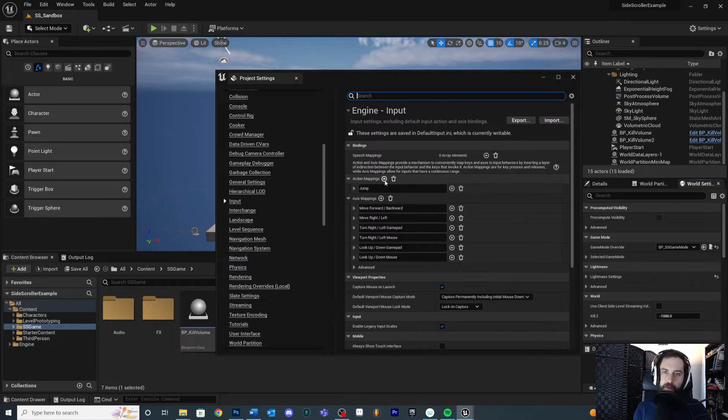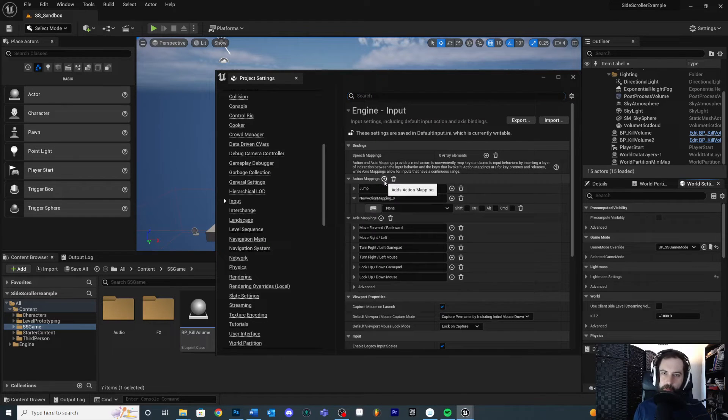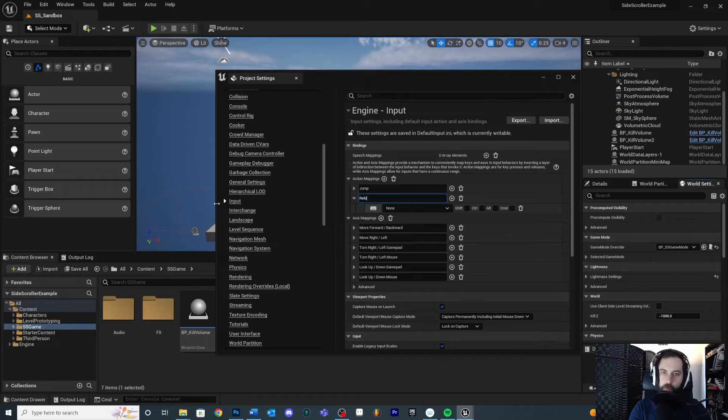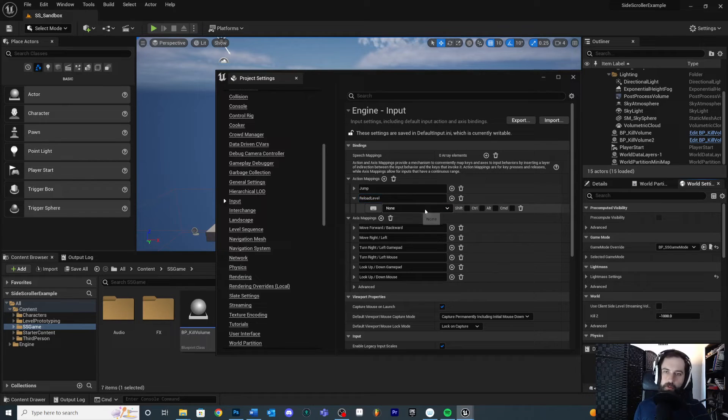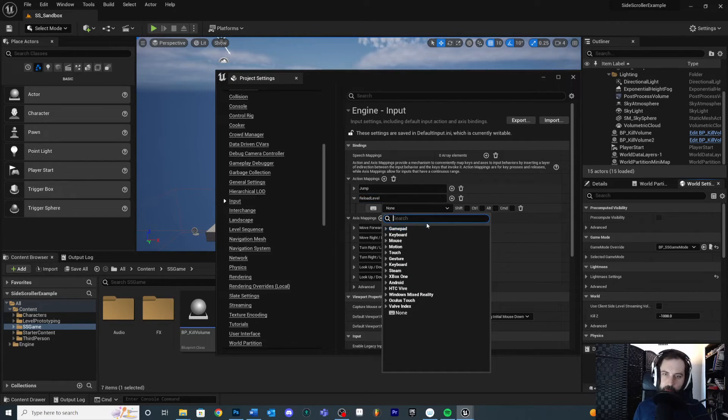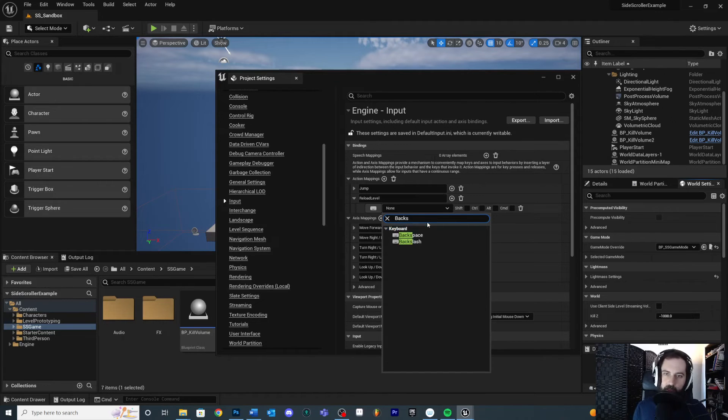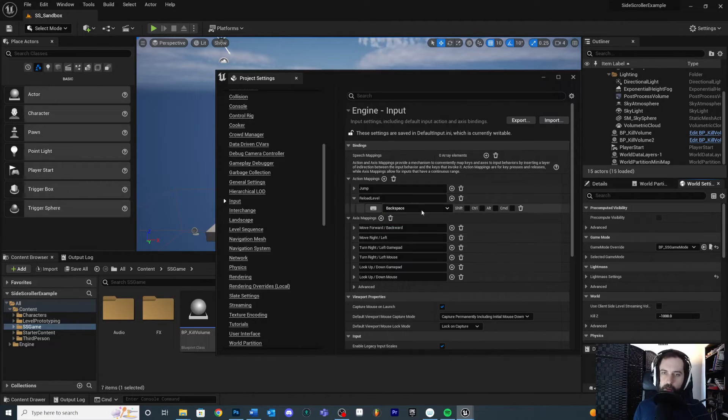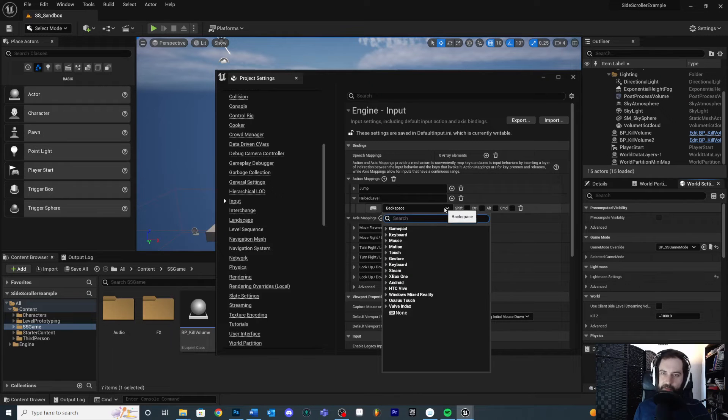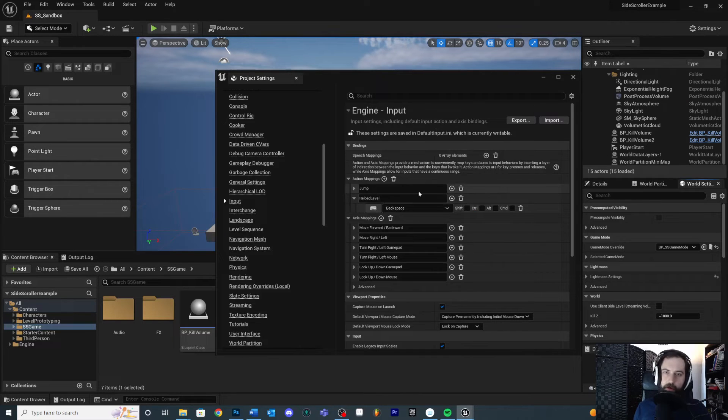So go to your action mappings. I'm going to create a new action map. So click the plus button. We'll call this reload level, and we will assign it to a key. In this case, I'm going to assign it to backspace. So I'm going to start typing in backspace. All right, backspace. Perfect. Make sure that you don't click backslash. That's different.